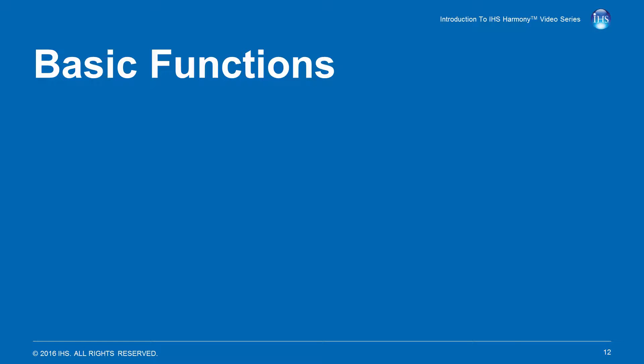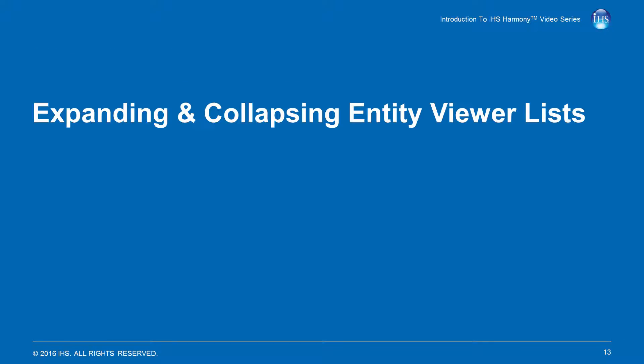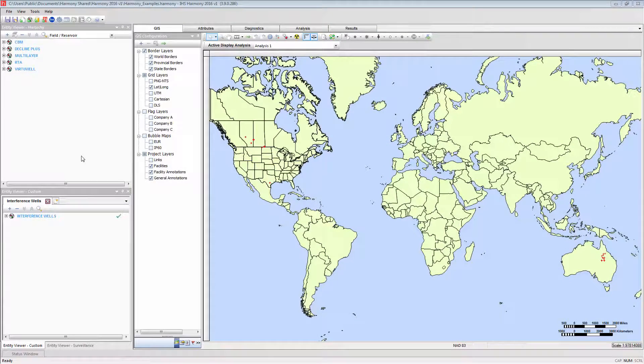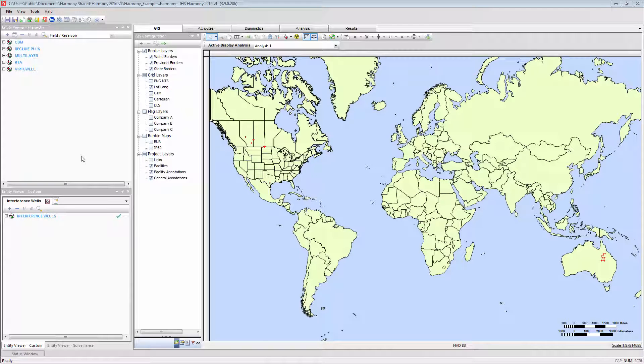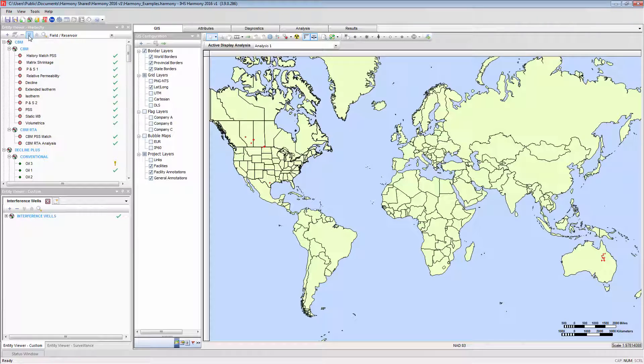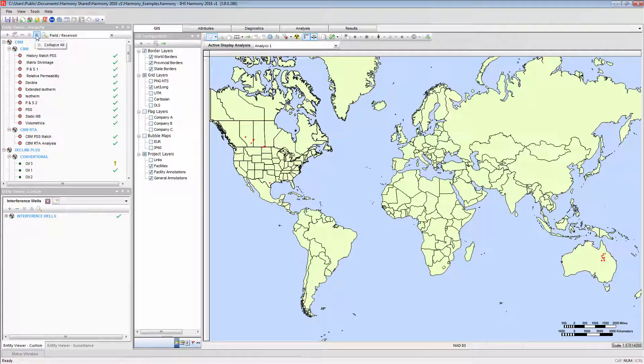There are basic functions that are common to each Entity Viewer. One of these is to expand and collapse the Entity lists. This can be done with the down chevrons to expand the list, and the up chevrons to subsequently collapse the list.